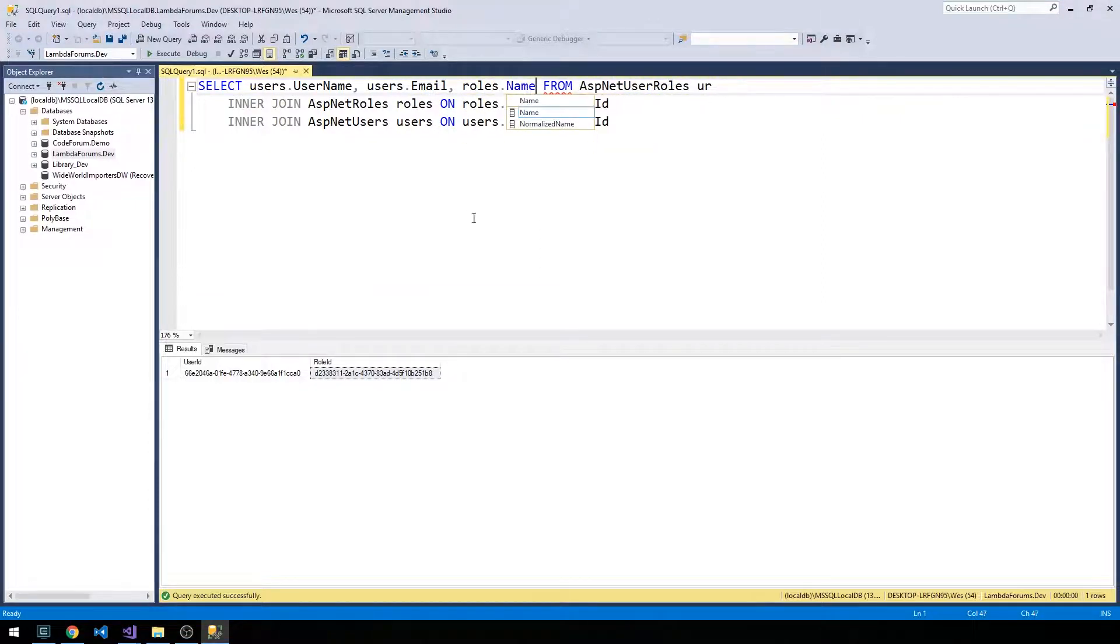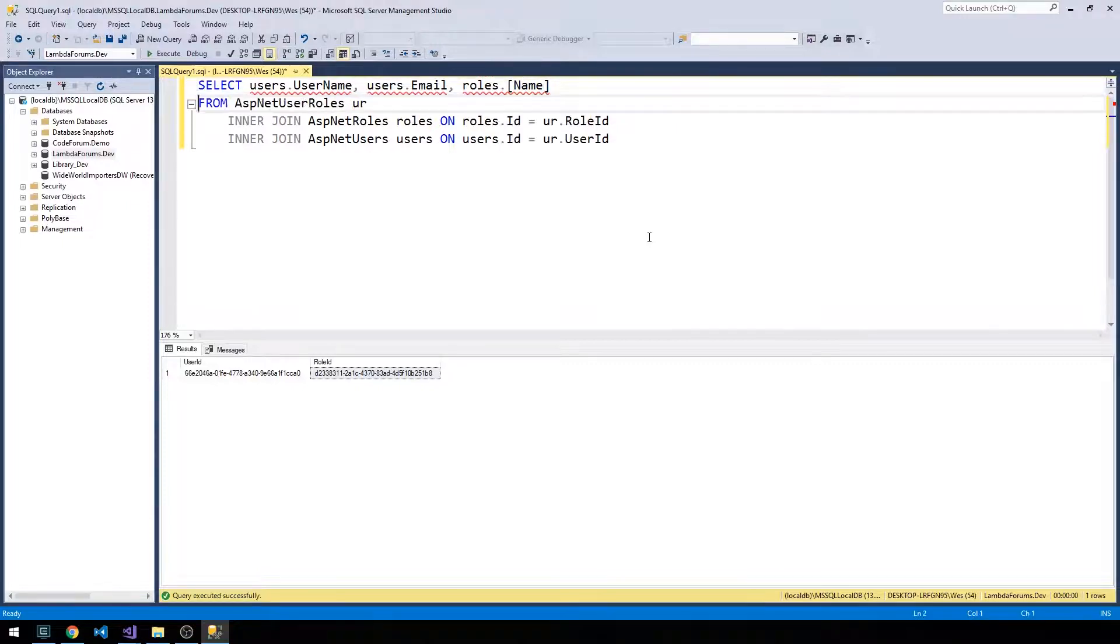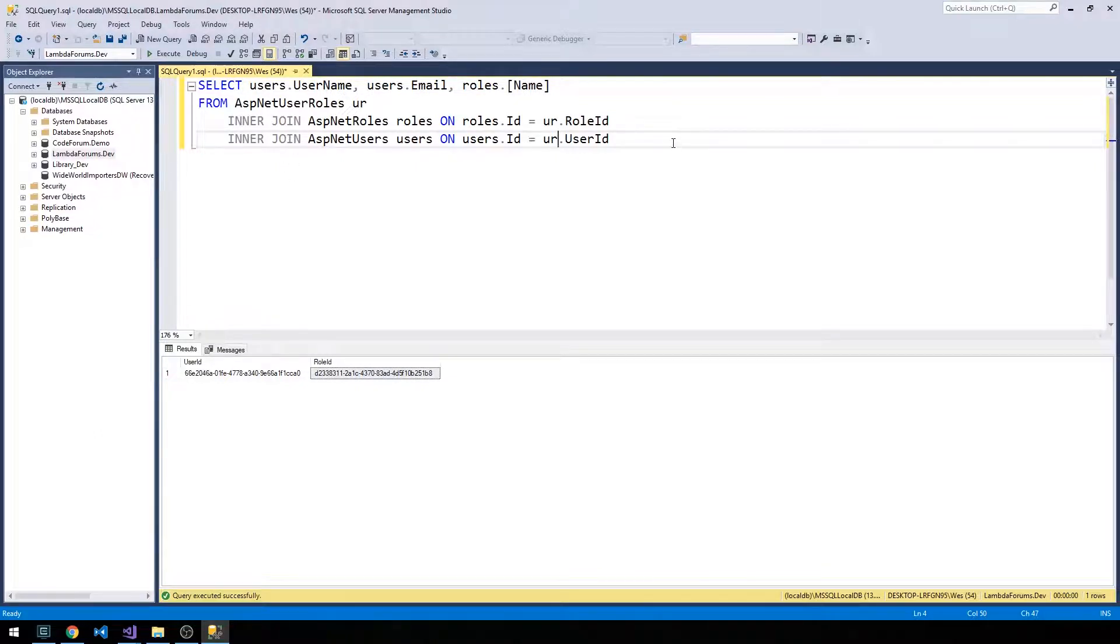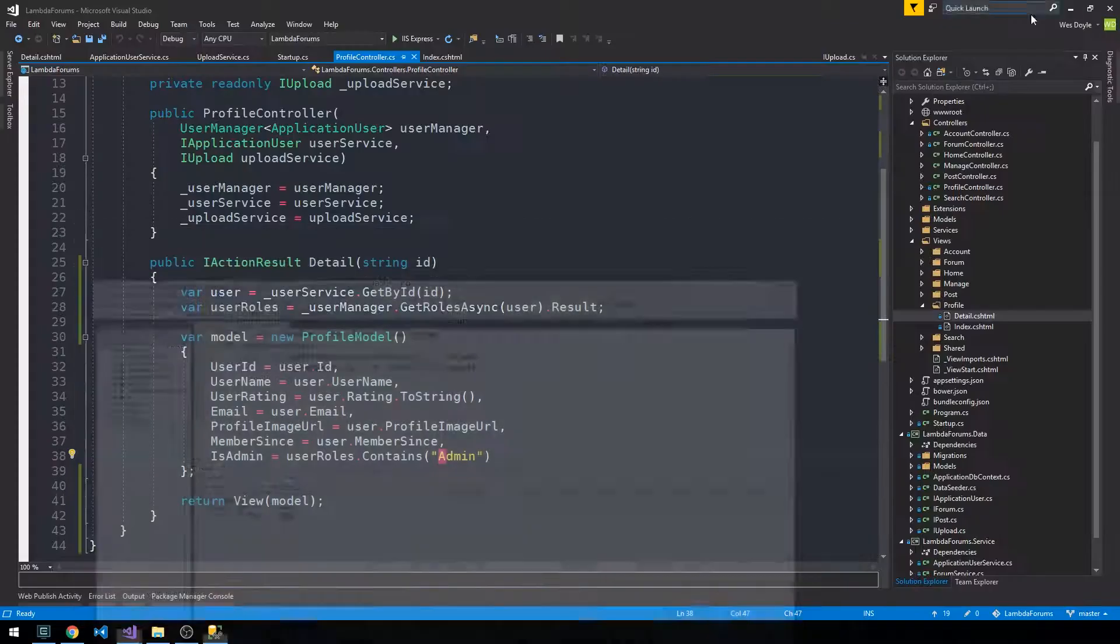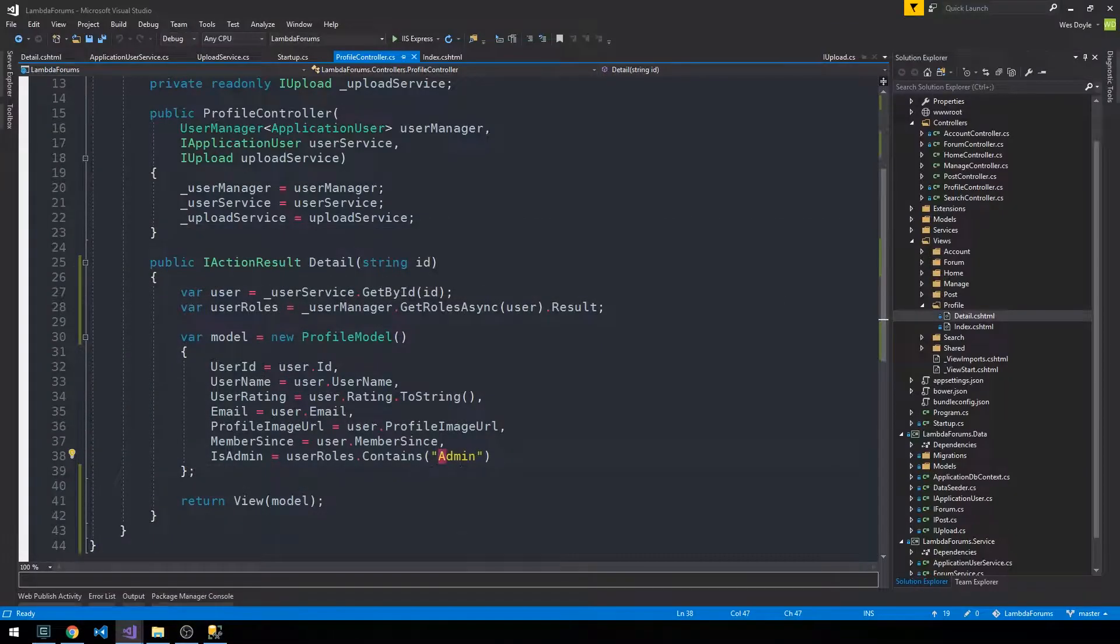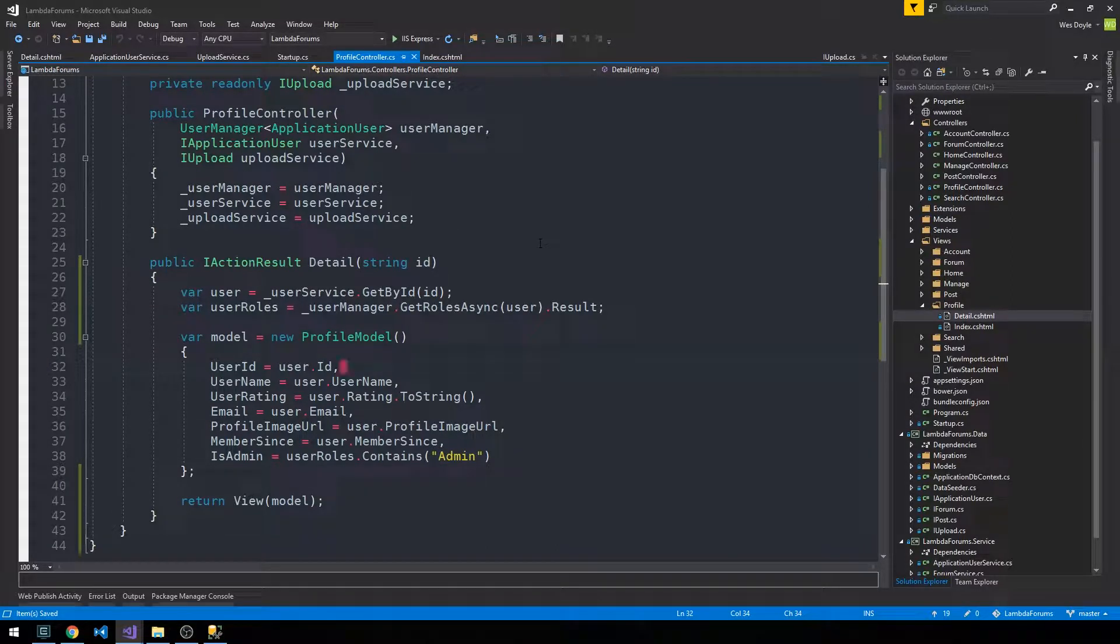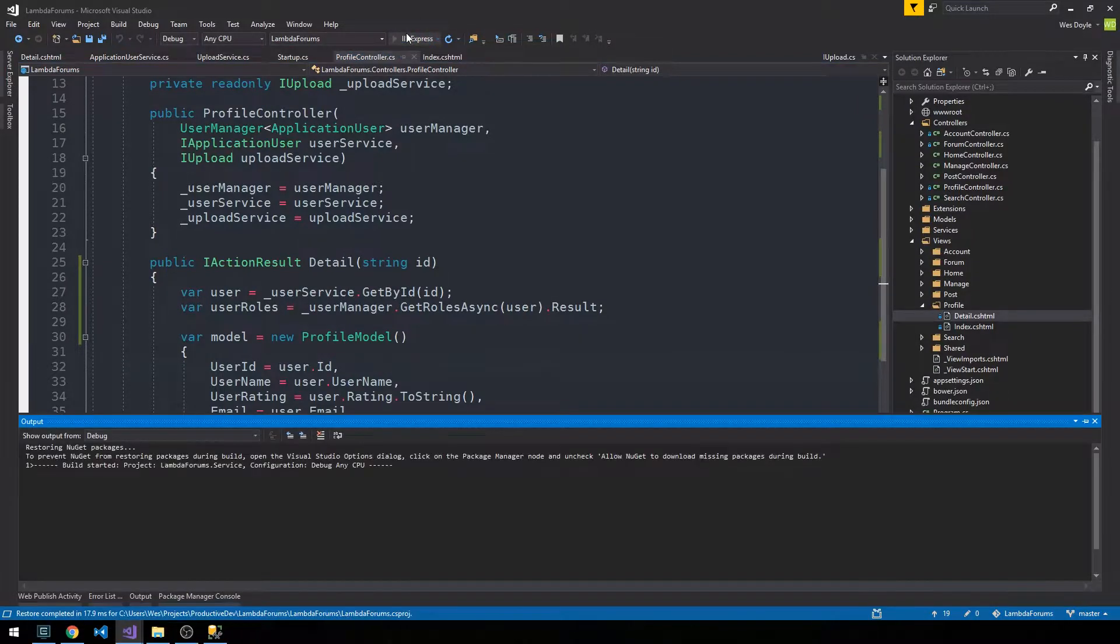From our UserRoles join table, and then join the roles and users on it and just hit F5. And so now we can see that this forum admin is actually in the role of admin. And so this should return true, and our view should actually show that admin label for this particular user on their profile. So let's go ahead and start the server up and see if we can verify all that.